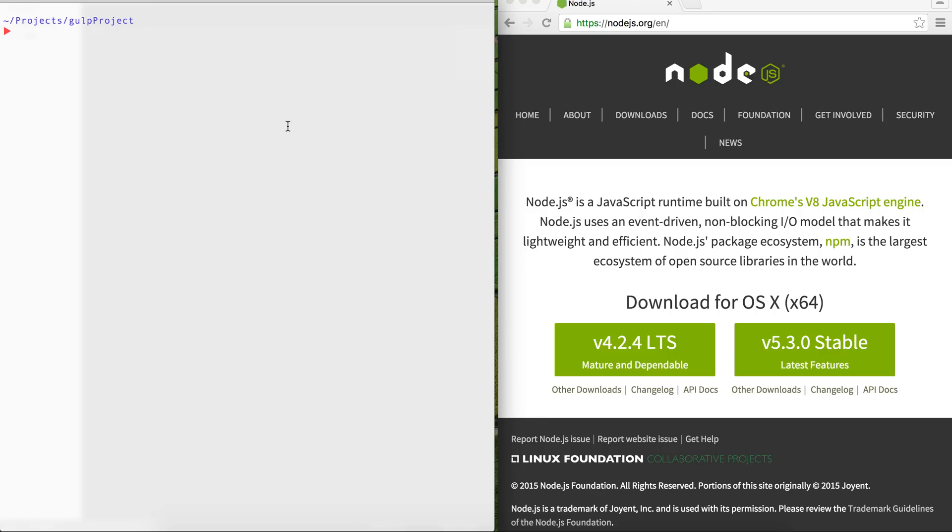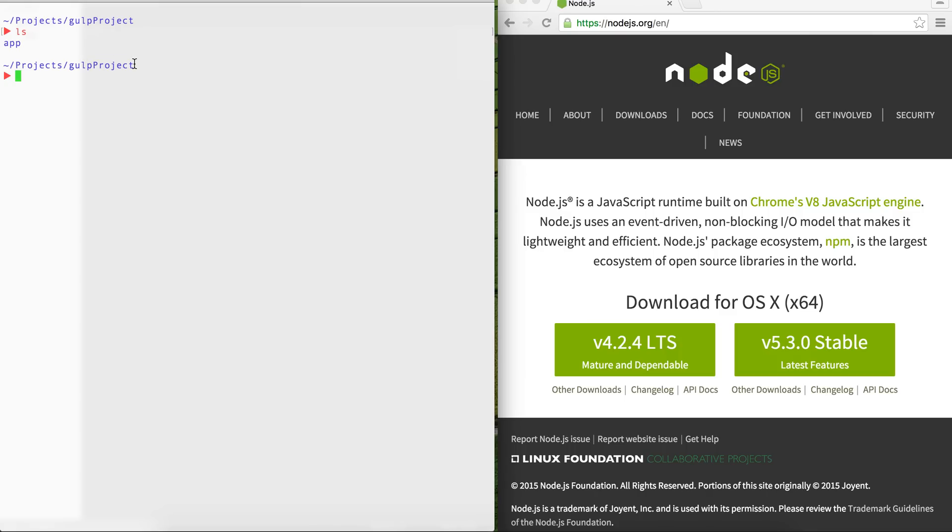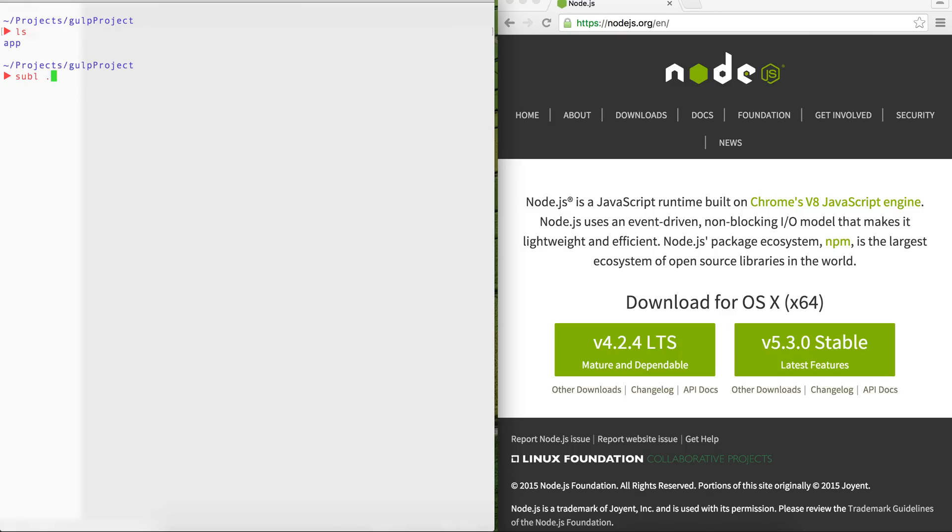So what I'm going to do is I'm going to actually install the Gulp using NPM install Gulp. Let's first create or initialize a project here. So I have created a project called, or directory called Gulp Project, and I've added an app folder.